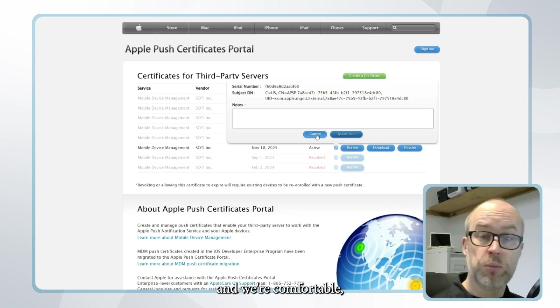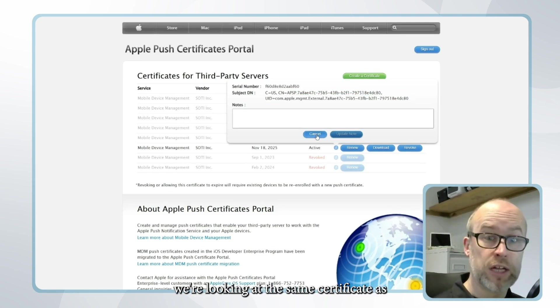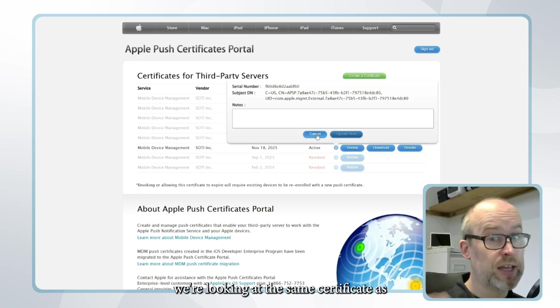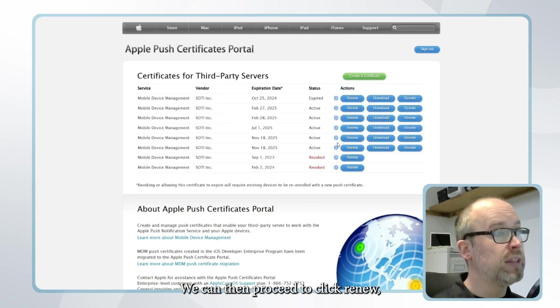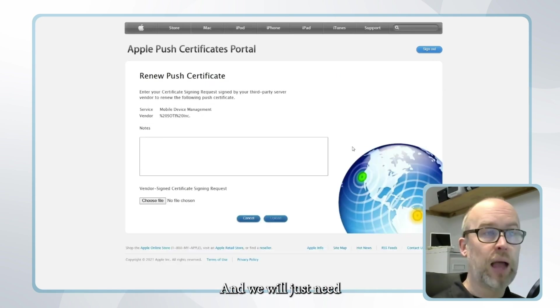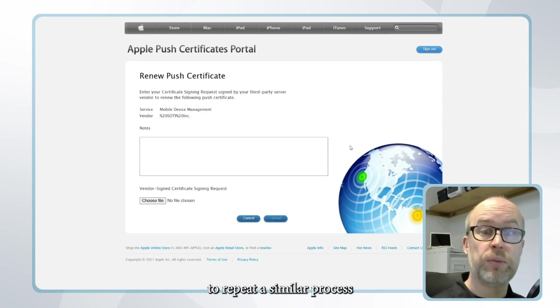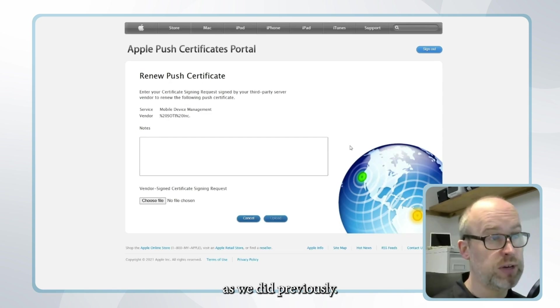Once you've done this and we're comfortable we're looking at the same certificate as is reflected on the SOTI MobiControl console we can then proceed to click renew and we will just need to repeat a similar process as we did previously.